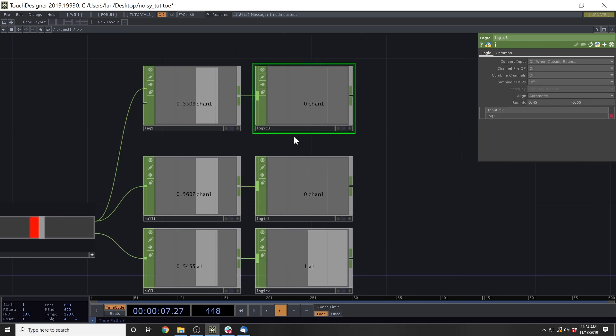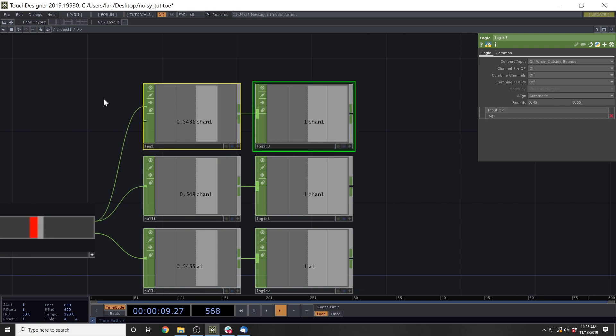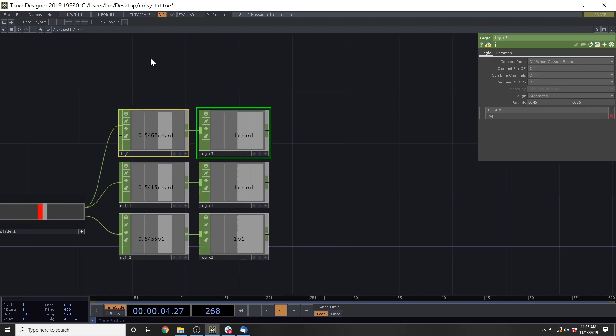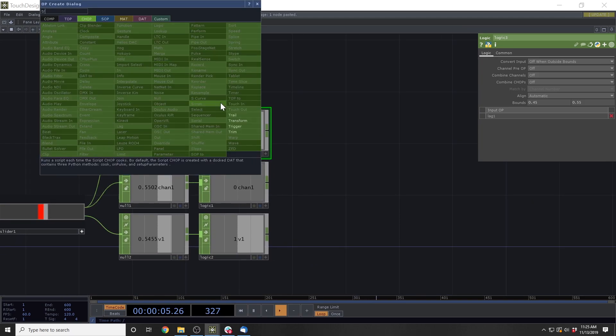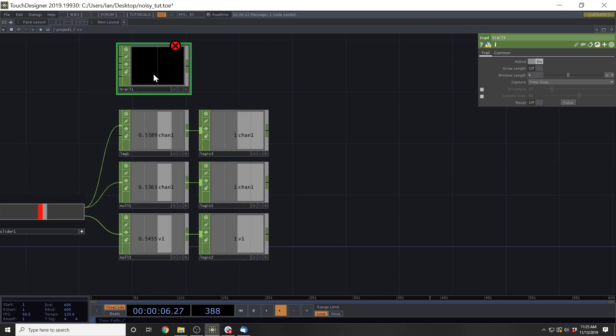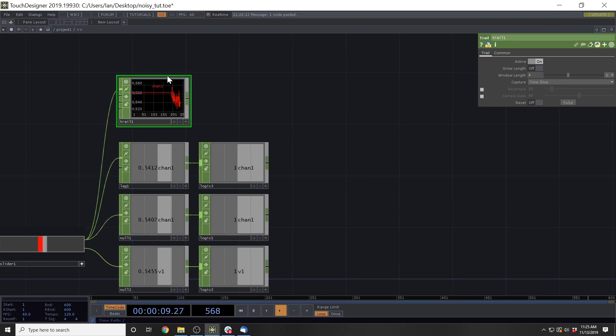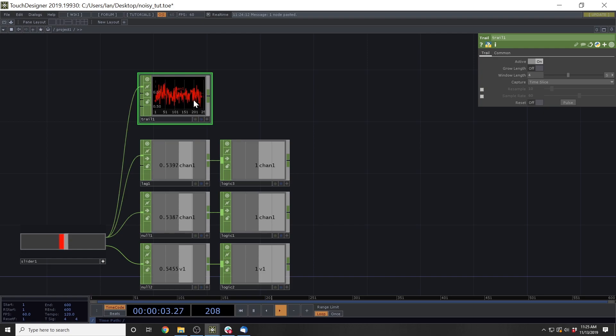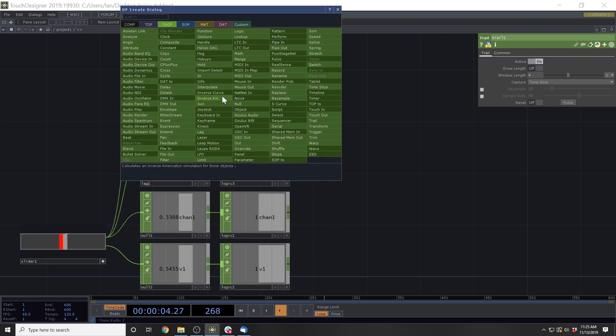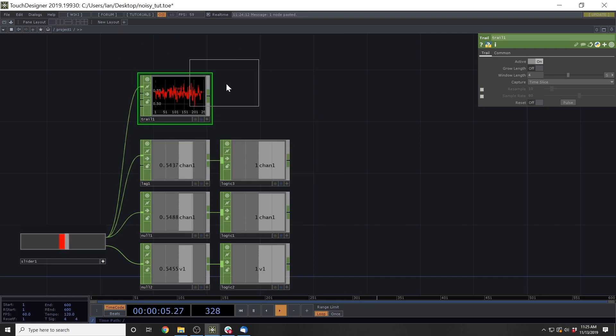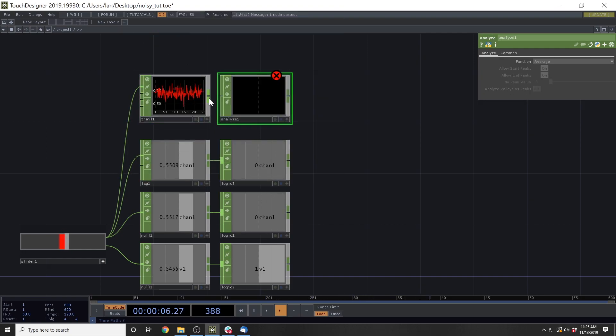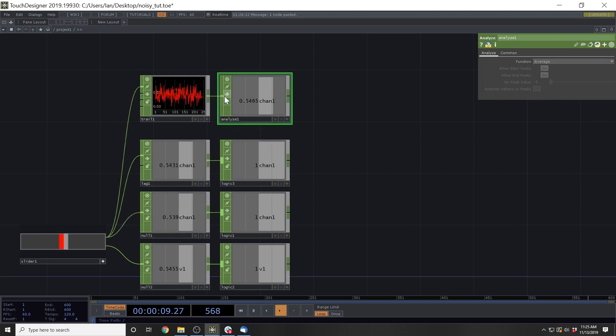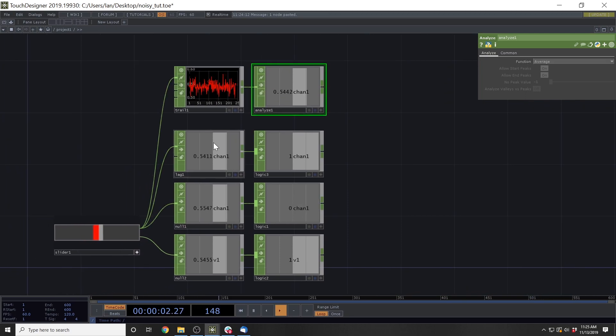But first, what I'd like to show you is one more way that you might read this data and interpret it, and that's by using a trail chop. So the trail chop basically records sensor data over this window of time. And what this allows you to do is then put down an analyze chop and then average over that entire window of time.